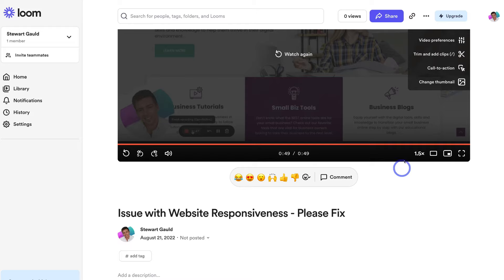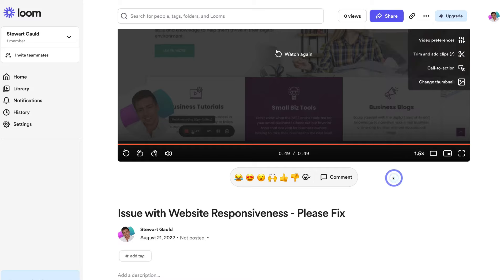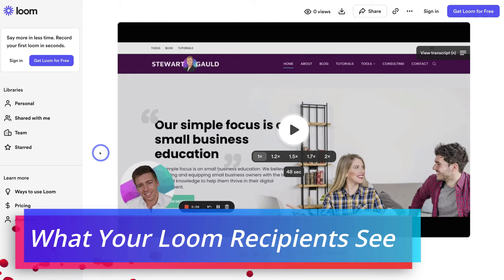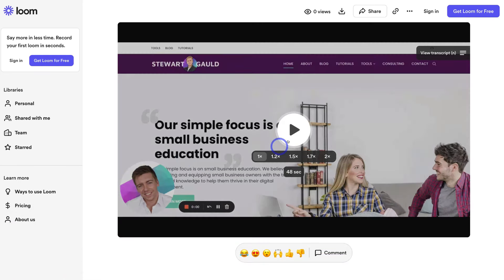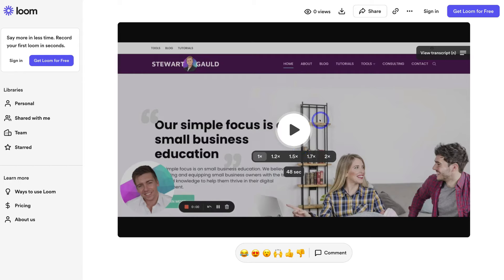Let's exit out of this, navigate up to the three dots, and I'll show you what this Loom will look like when a potential customer, team member or contact opens up the link. As you can see, this is exactly what a recipient will see when they click on the link — they can simply go ahead and watch the Loom video and leave a comment and a reaction down here. They can also navigate to the top right-hand corner and get Loom for free. For my example, the developer would watch this and see exactly what they need to do.